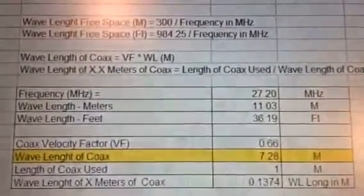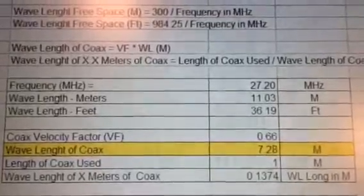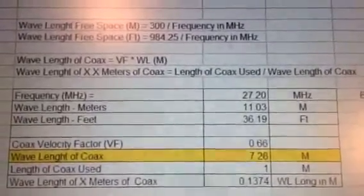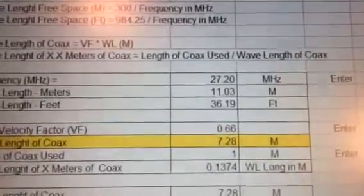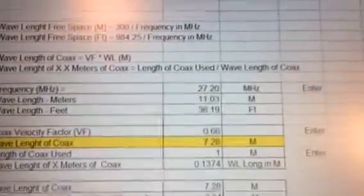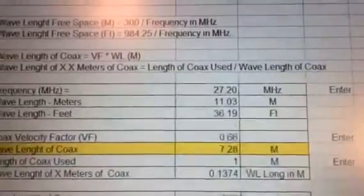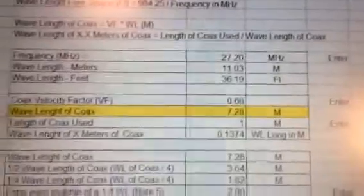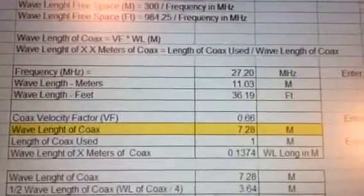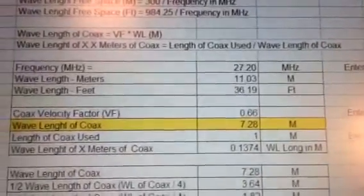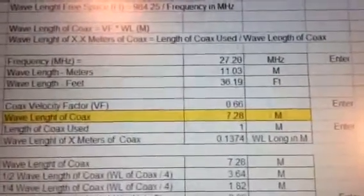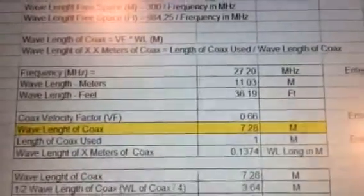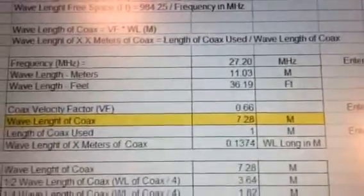For my example, I have the frequency set to 27.2 MHz, which is the center of the 11-meter band. The free-space wavelength works out to 11.03 meters or 36.19 feet. Factoring in the velocity factor of 0.66, the wavelength inside the coax is 7.28 meters — considerably shorter than free space.